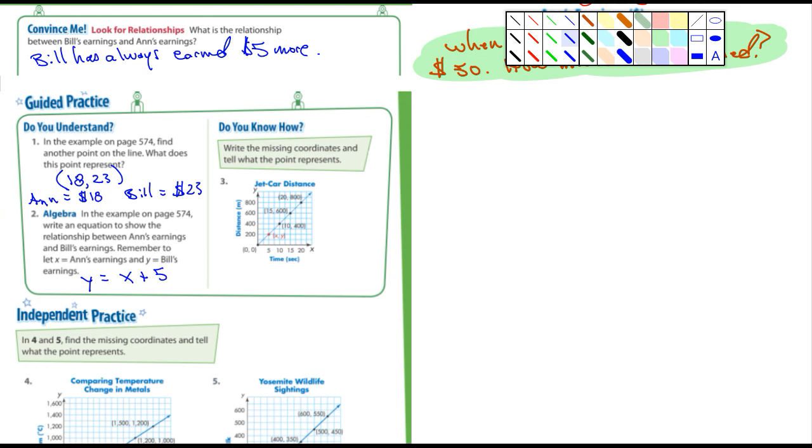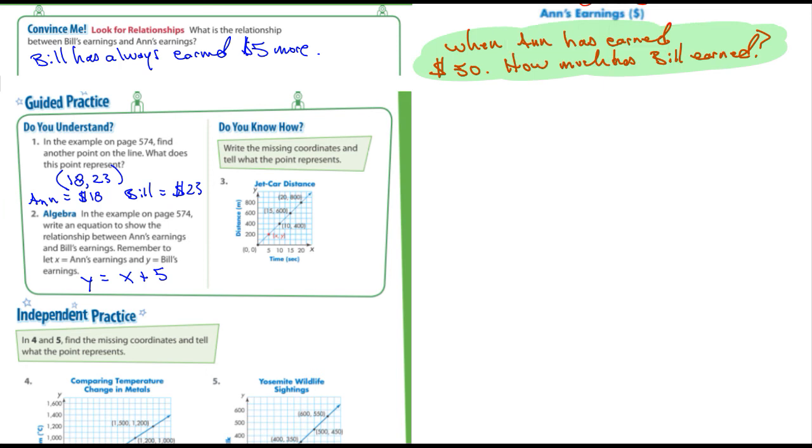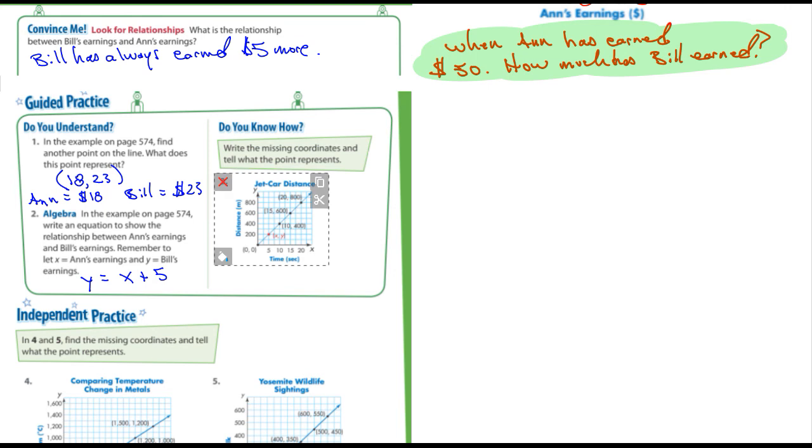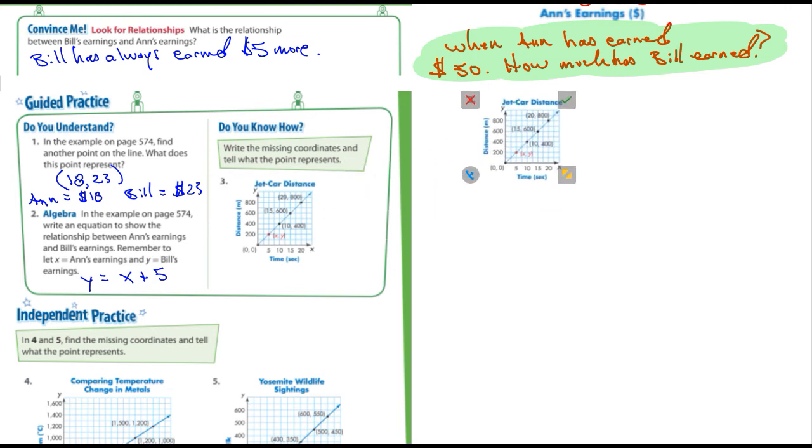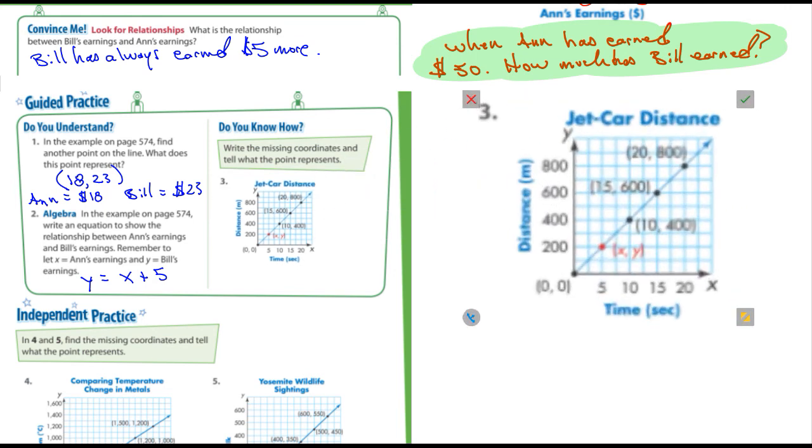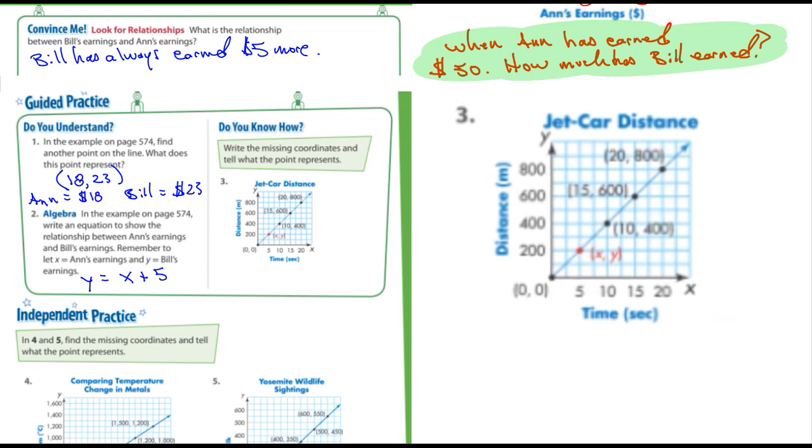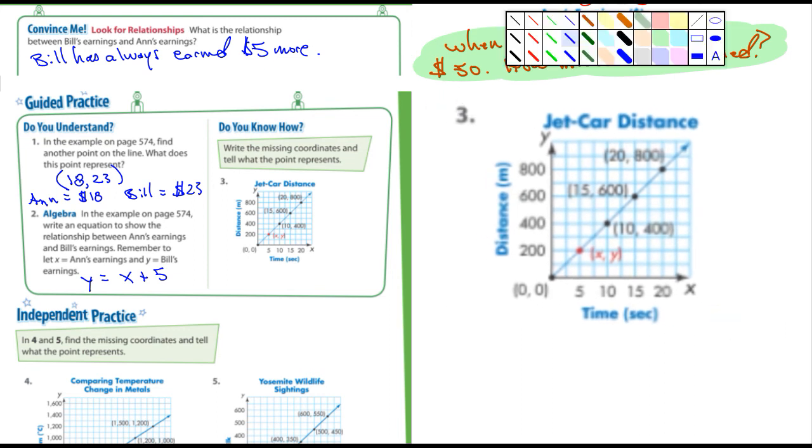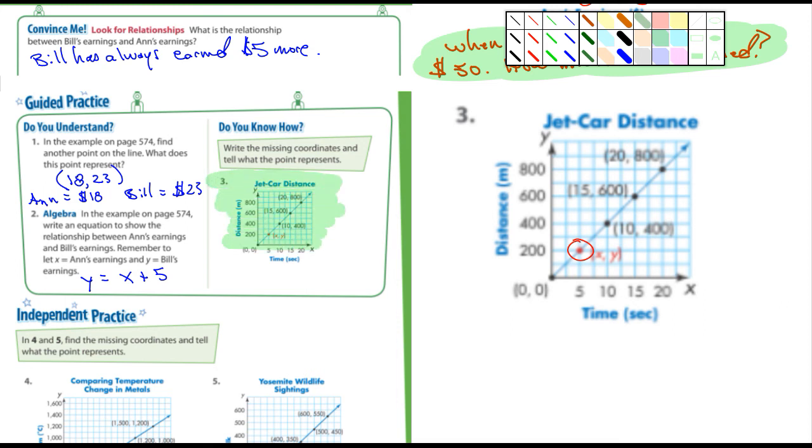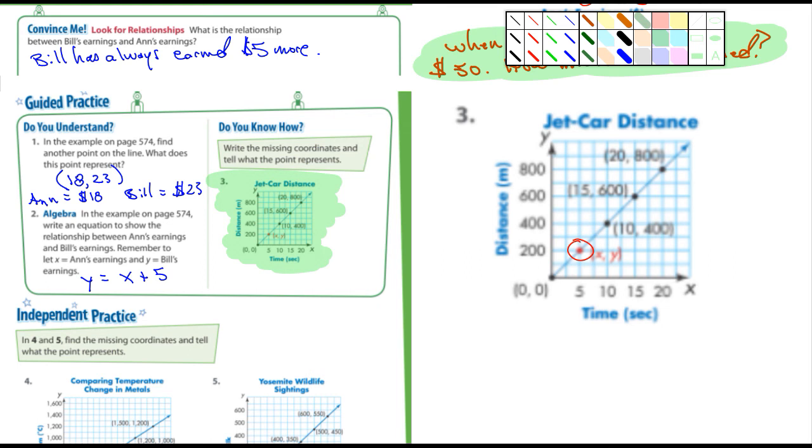Number three: write the missing coordinates and tell what the point represents. So I'm going to pull this out although you guys can probably see it pretty clearly in your book, but I'm going to copy this and make it bigger. This is the point that's missing that they're talking about here right there. So what are the coordinates for that x and y? And that will be the next class craft question - number three here - what are the coordinates of that point right there.